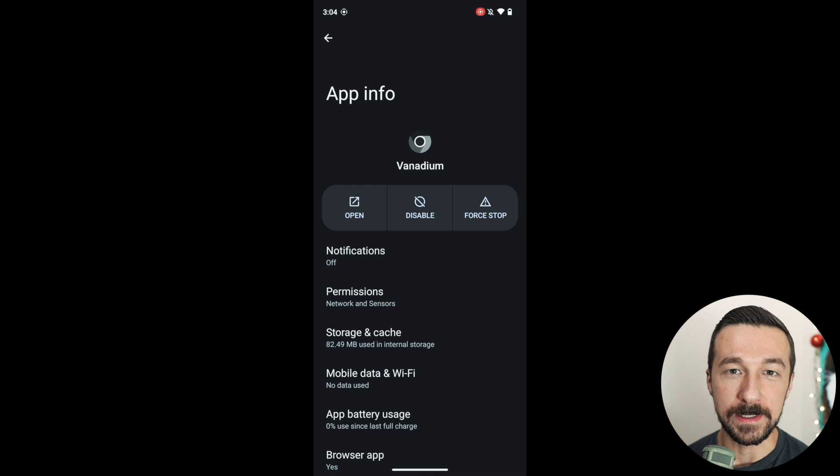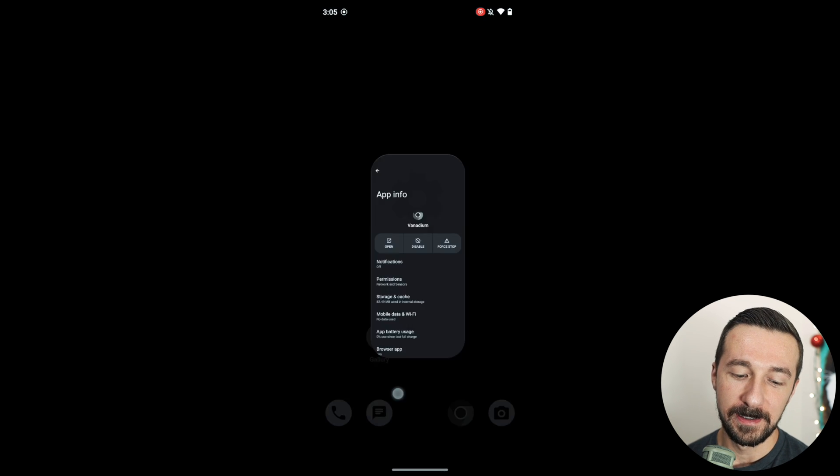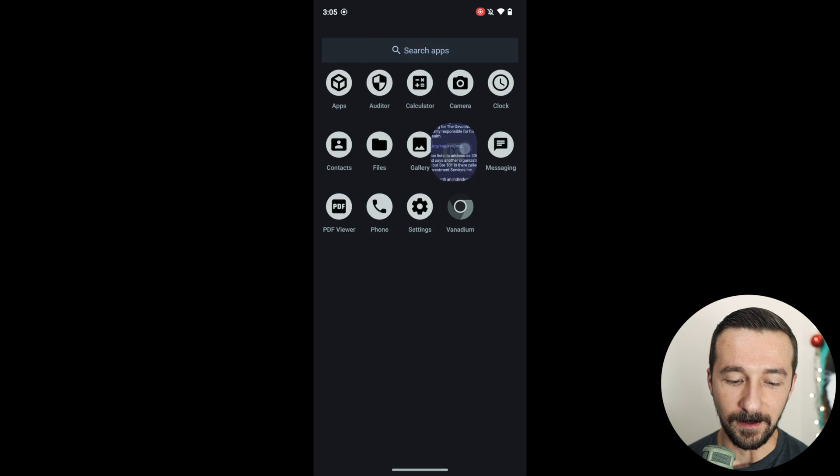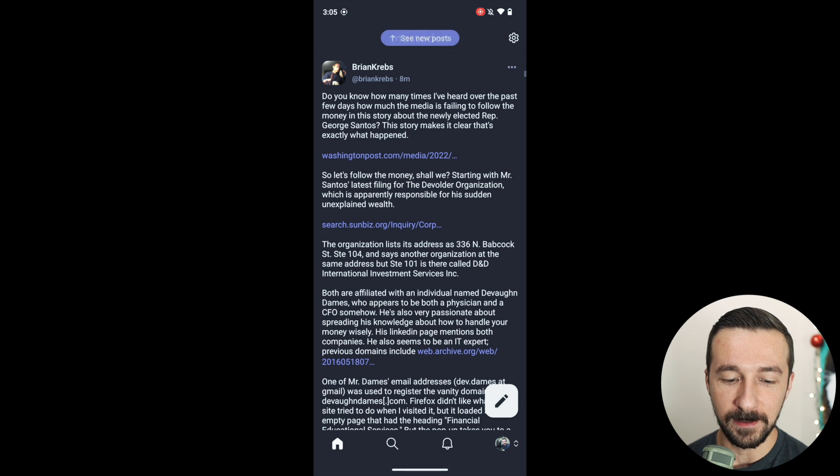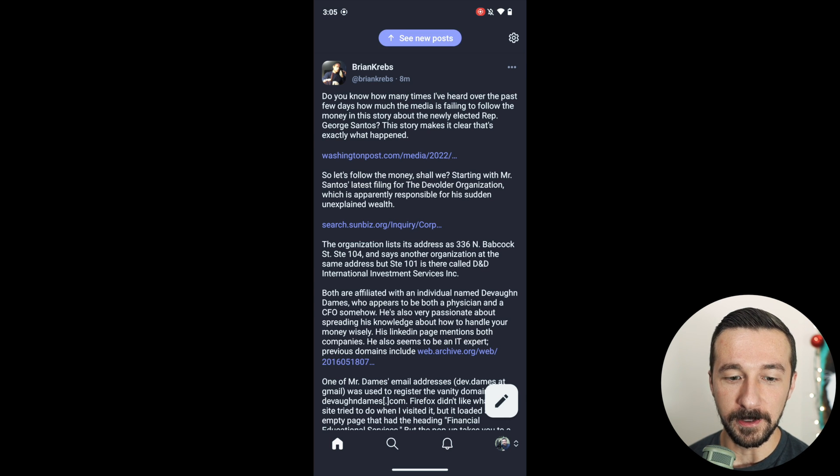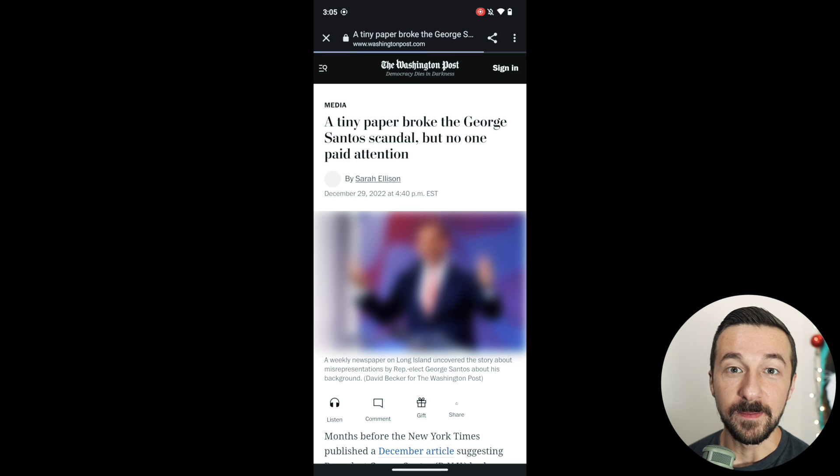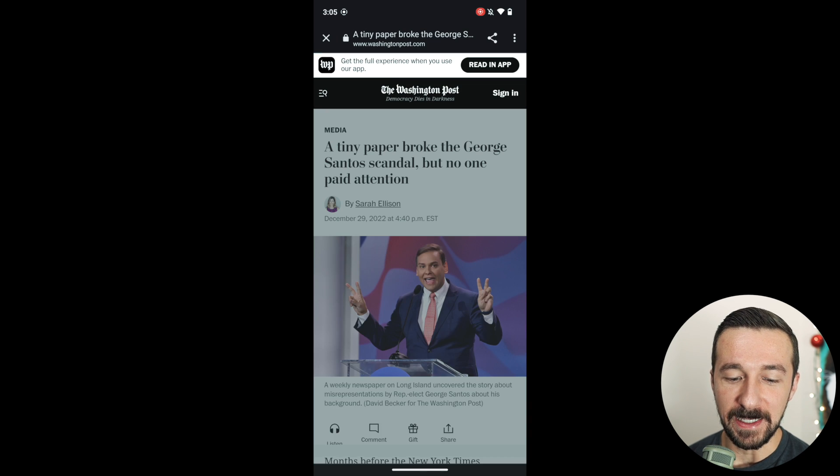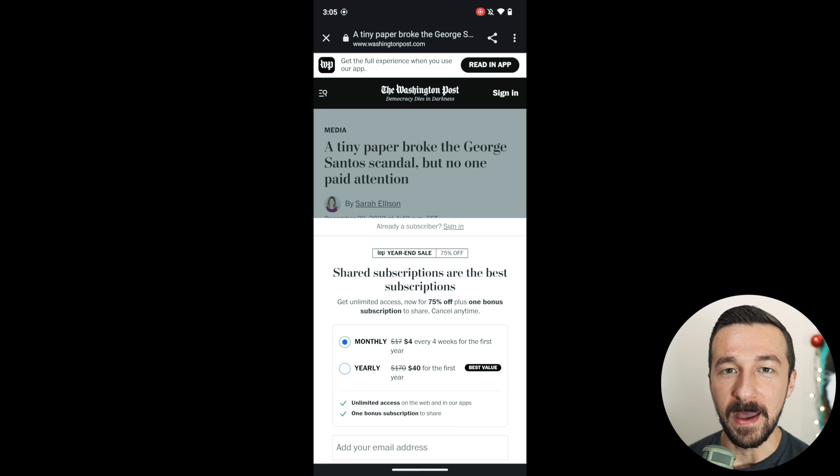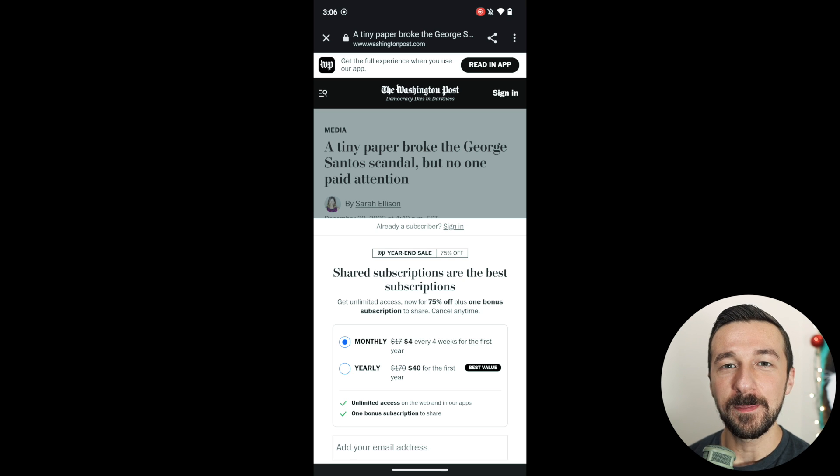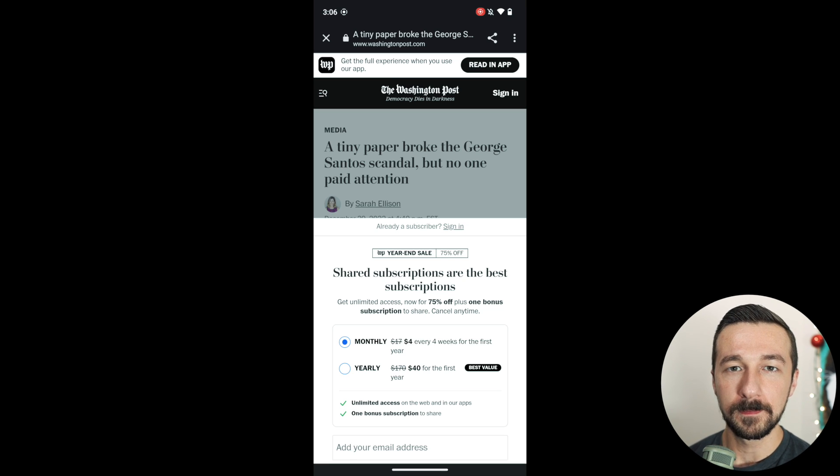Now you might be asking what is WebView. So as an example, let's take a look at Mastodon. If there's a post on Mastodon with a link included with it and I select it, we can see that the page was opened, but I wasn't actually taken outside of the Mastodon app to my web browser. Instead, the app displayed the link using WebView.